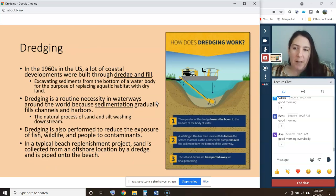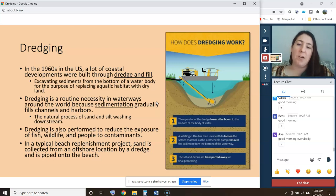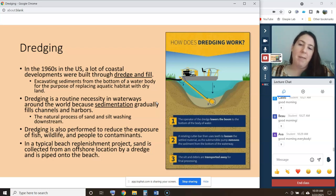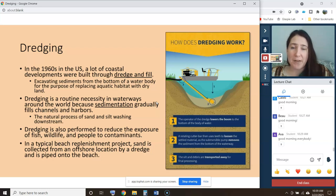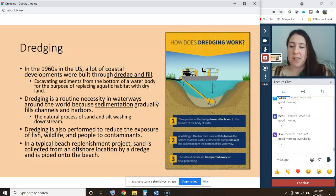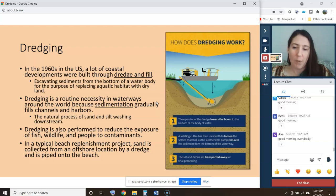The way that developers in the 1960s did this was through what we call dredge and fill. Dredging is excavating sediments from the bottom of a water body, and in dredge and fill, you take those sediments and replace aquatic habitat with dry land — taking sand from underneath the water and moving it onshore to build out the land, creating more land to sell. Dredging isn't always bad though; a lot of dredging operations are necessary for humans to use the coast.